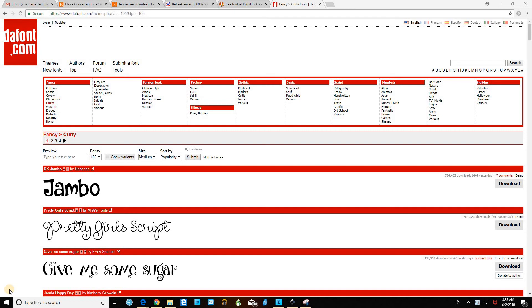There could be a couple of reasons why this is the case, and the first is a super easy fix. You might be looking for the wrong font name. For example, this font, Jambo, is actually called DK Jambo. So when you're looking for it, you don't want to type or scroll to the J's or type Jambo — you want to look for DK Jambo. So that's the first possible problem.